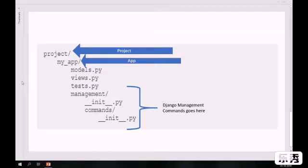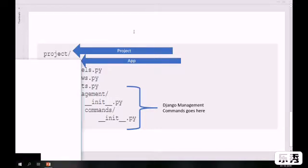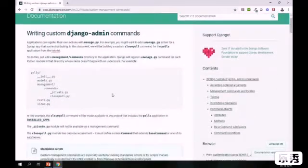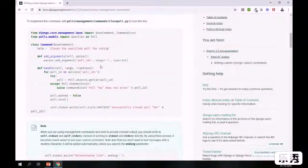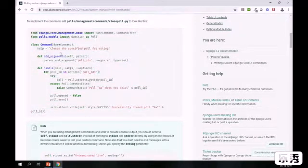In this example, I'm writing a command that can create 10 different super users when you run it. Custom management command applications can register their own actions with manage.py. For example, you might want to add a manage.py action for a Django app that you are distributing. I'm following the same folder structure from the documentation and customizing it for our use case. Let's create a sample Django project and see how it works.